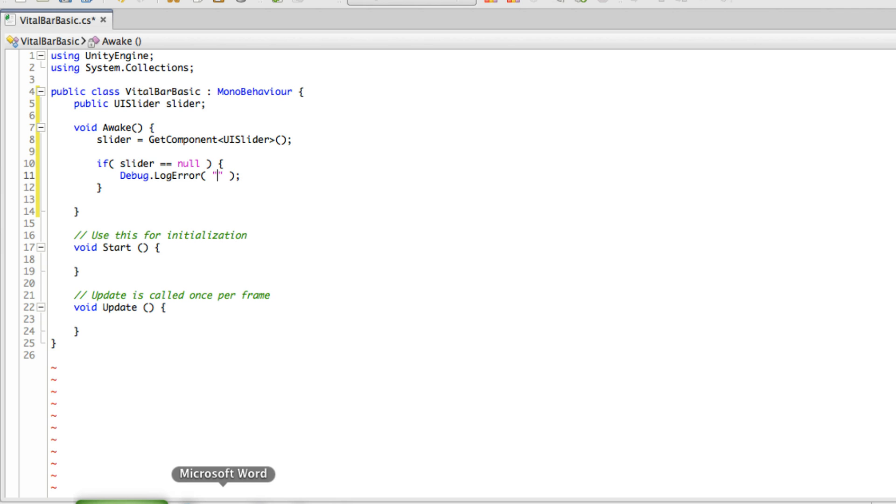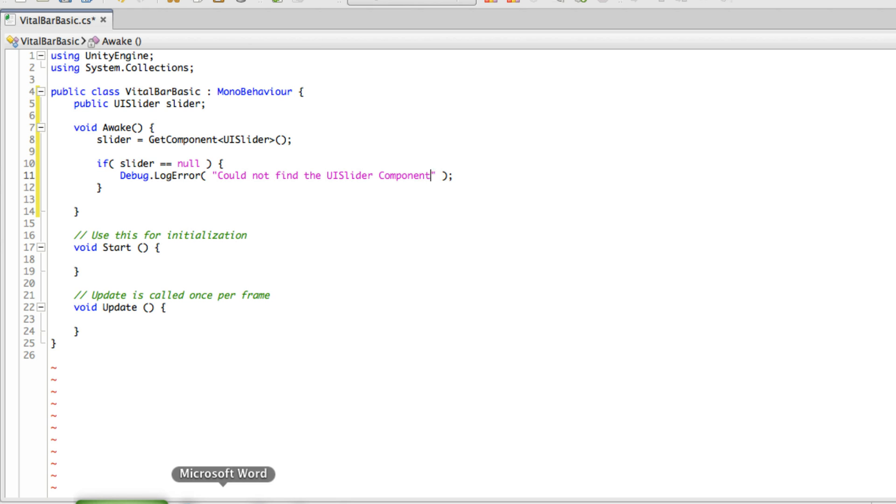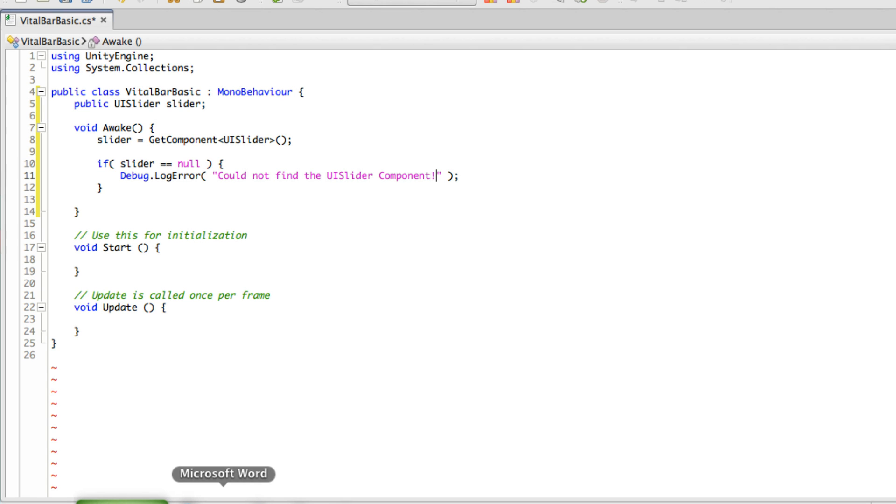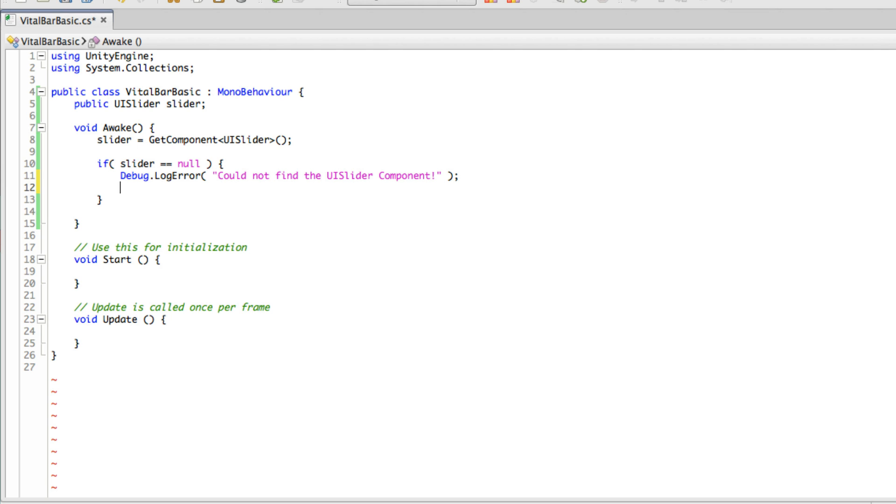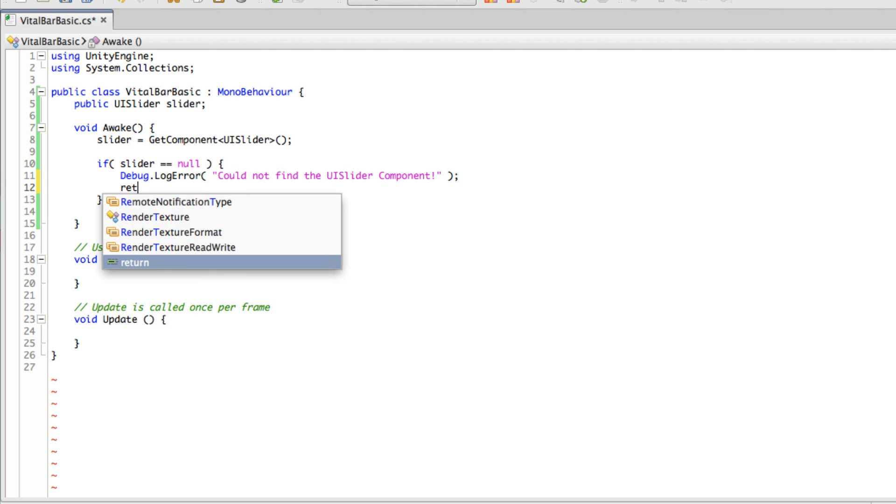Could not find the UISlider component. Now let's go ahead and throw a return statement in here so it gets out.